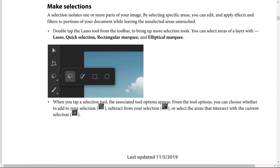When you tap a selection tool, the associated tool options appear. From the tool options, you can choose a mode to add to your selection, subtract from your selection, or select the areas that intersect with the current selection.